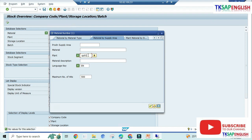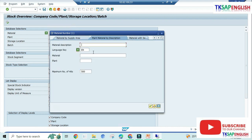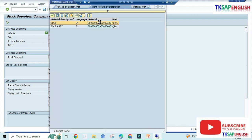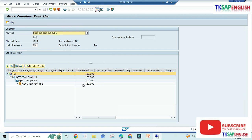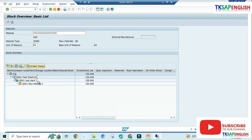The system will not allow QP01 directly — select our material and then execute. We can see 150 units coming under unrestricted use, which means the stock is ready to use. Under company Q002 Test Steel Company, under plant QP01, under storage location QS01, we have 150 units of unrestricted stock. This concludes our goods receipt process.